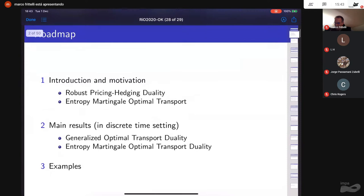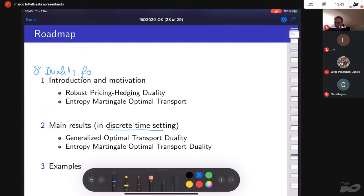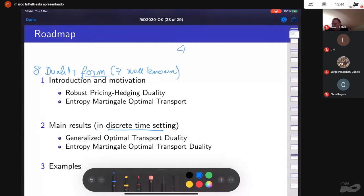Marco presents the summary of the talk, which will start with an introduction and then give main results in a discrete time setting. In the introduction, he will present eight duality formulas, seven of which are very well known. The talk will focus on the last one.